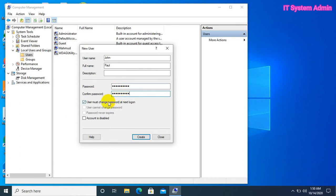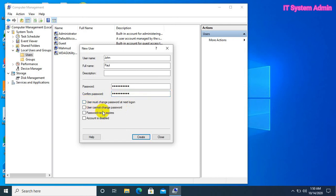Now, uncheck user must change password at next logon. Uncheck this. And check password never expires. That means you will not need to change password periodically. Now, click on create.